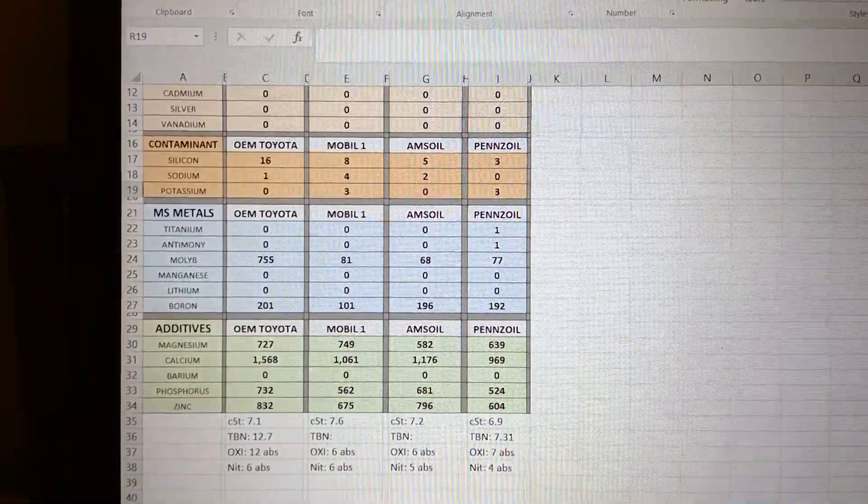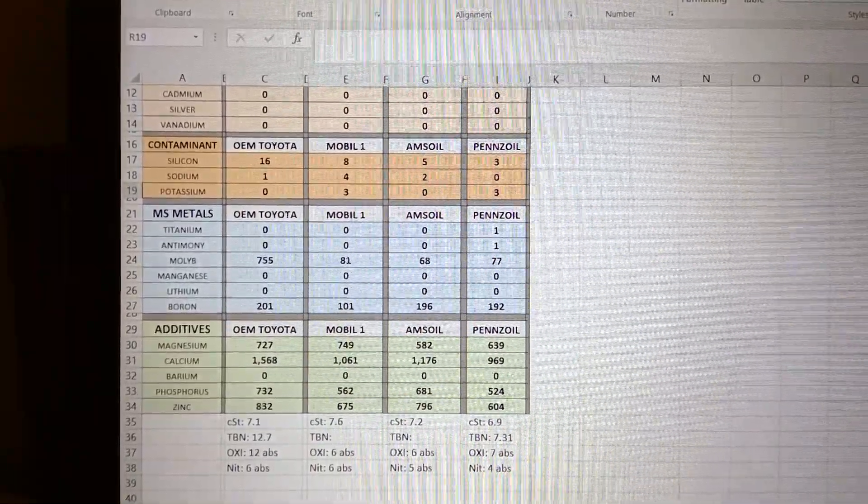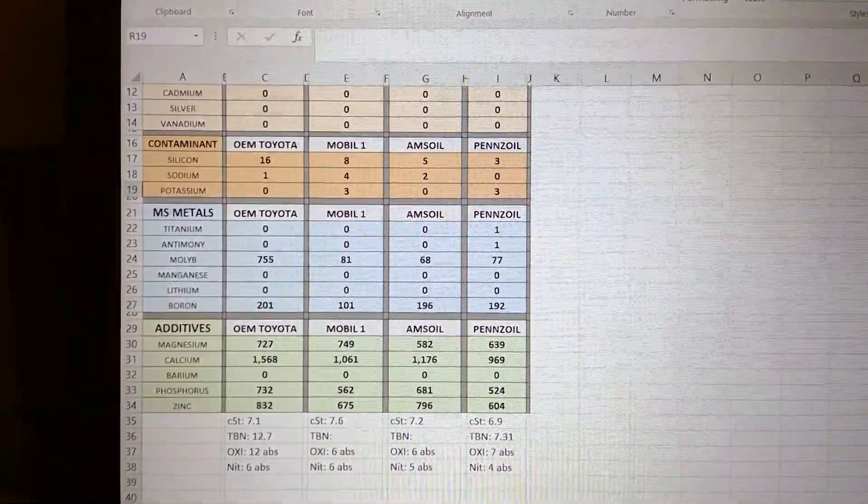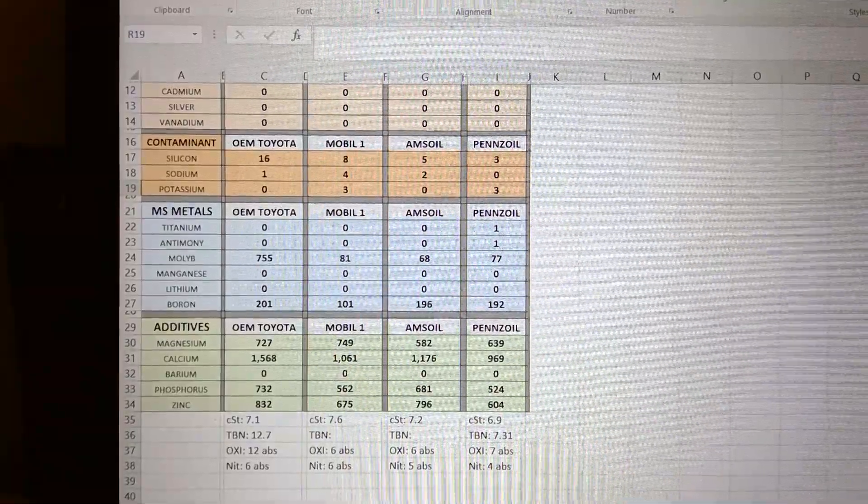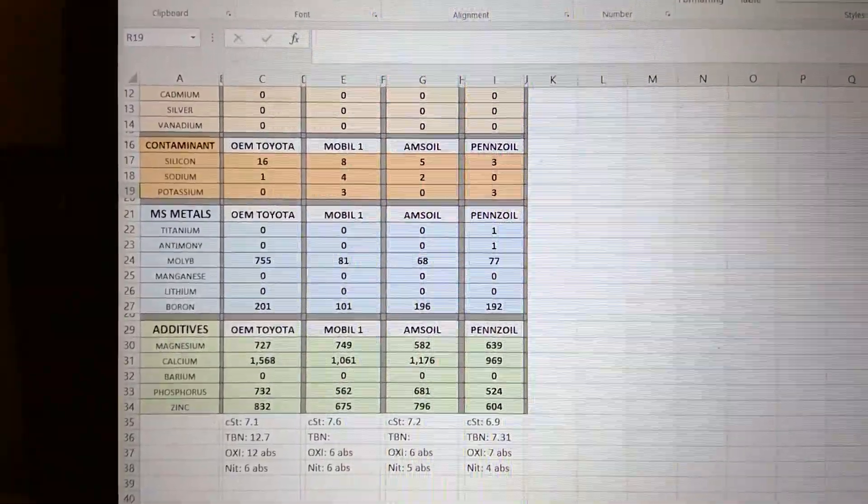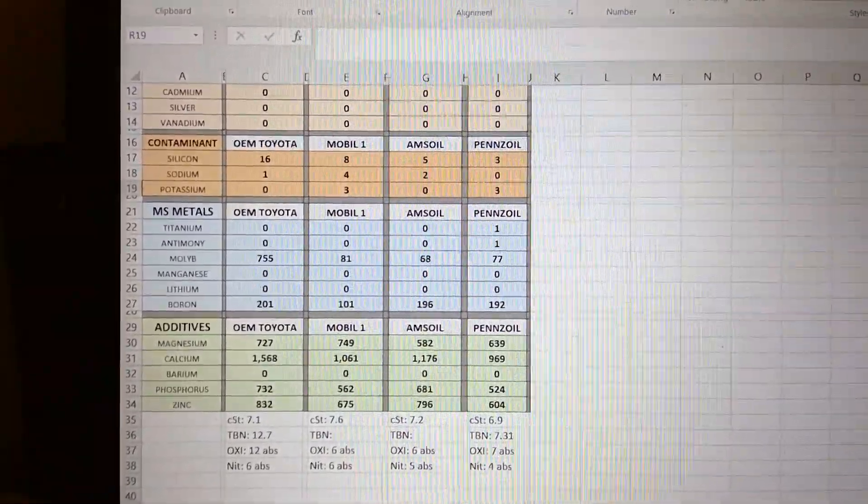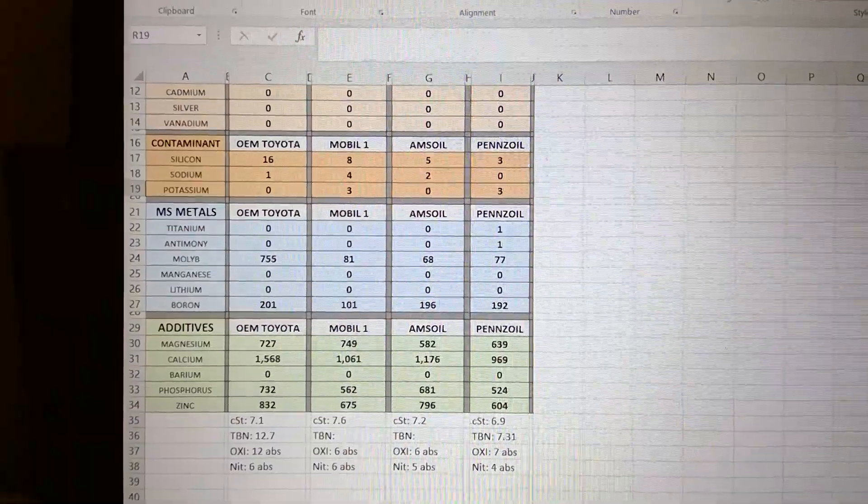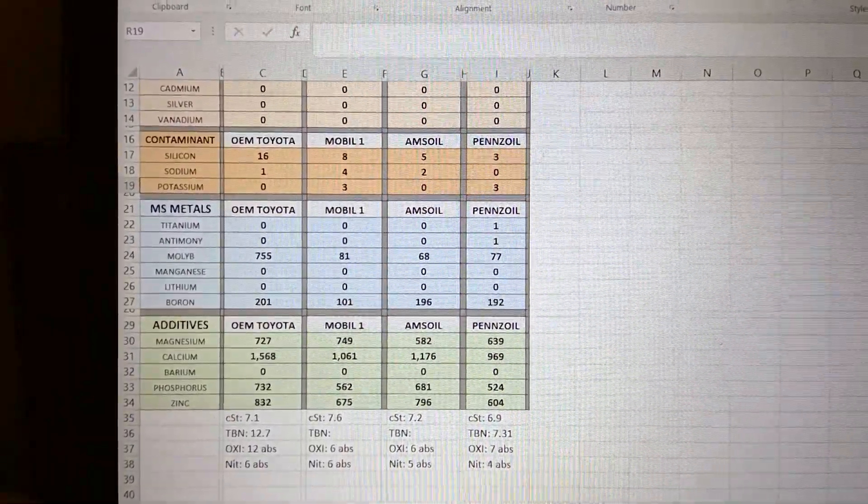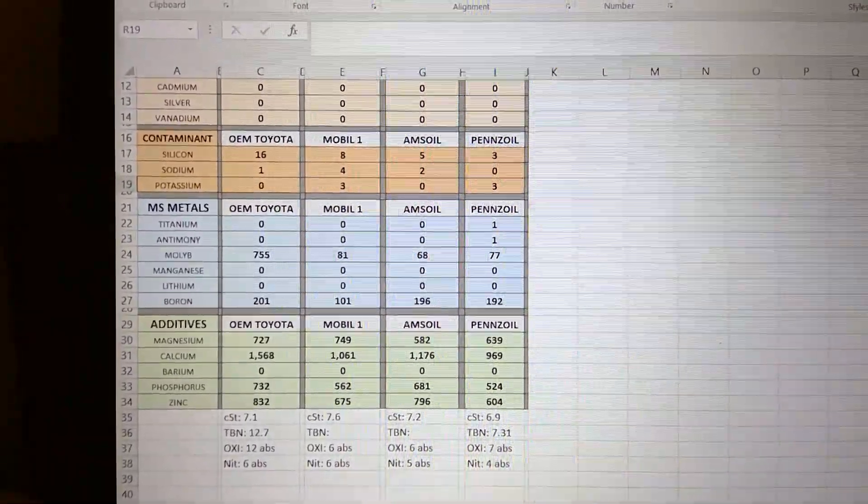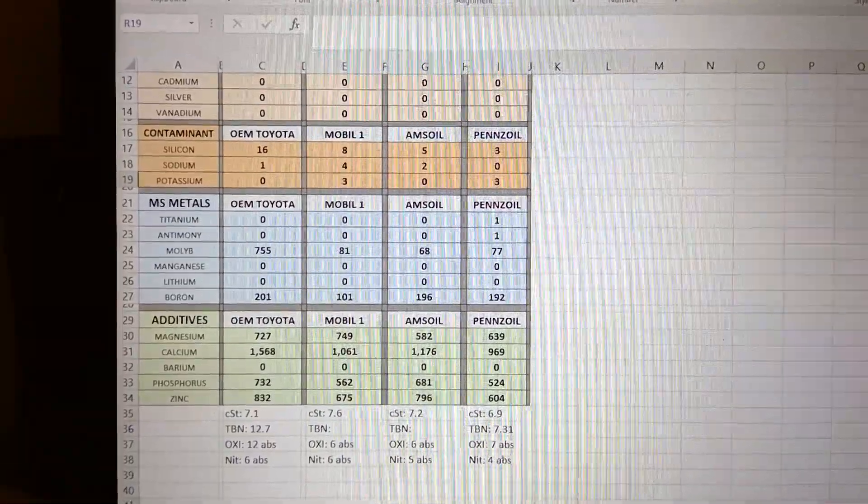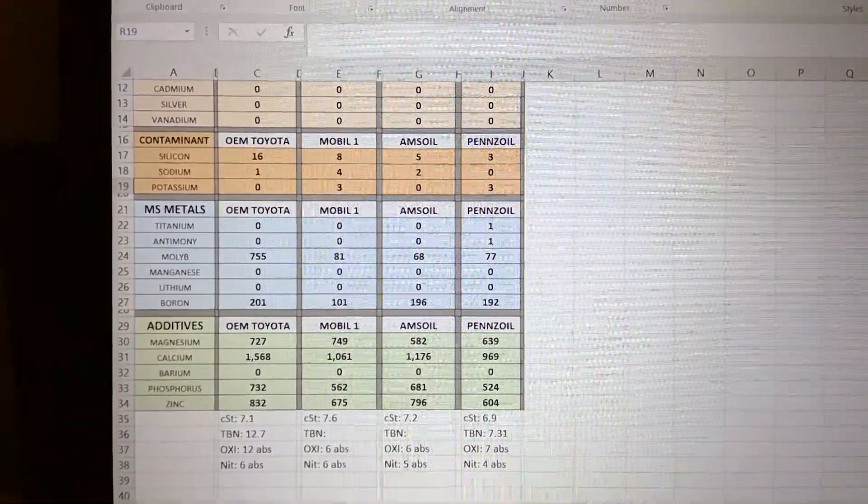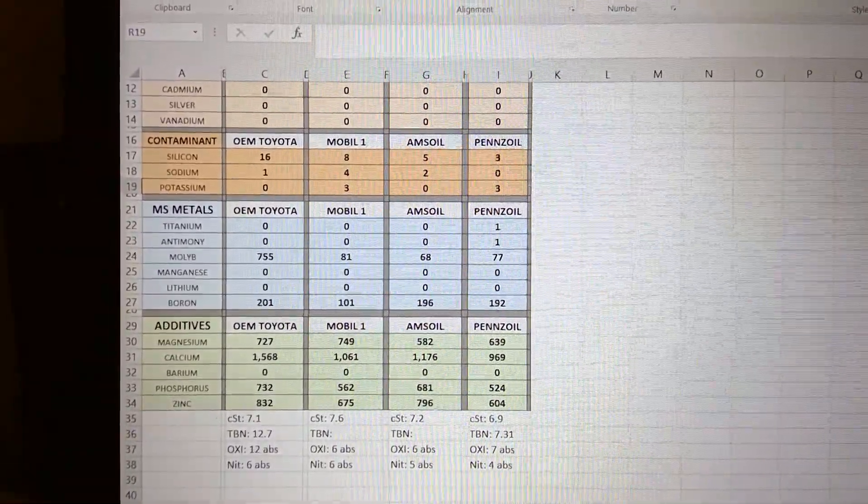The OEM Toyota oil is made by Exxon Mobile, which makes the Mobile One. Even if it's made by the same company, it's not the same recipe. Just by the numbers you could see.